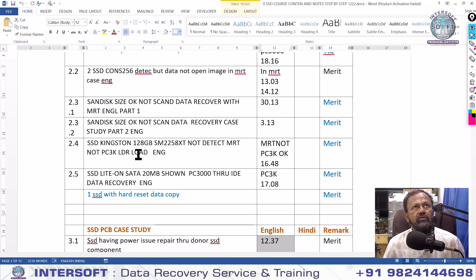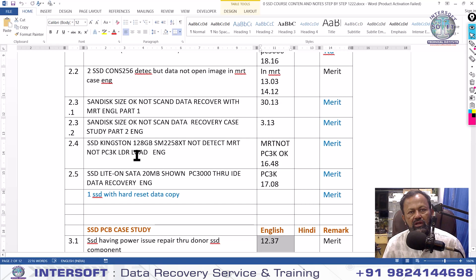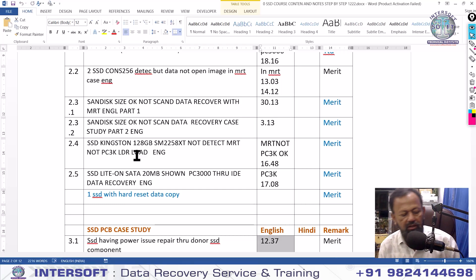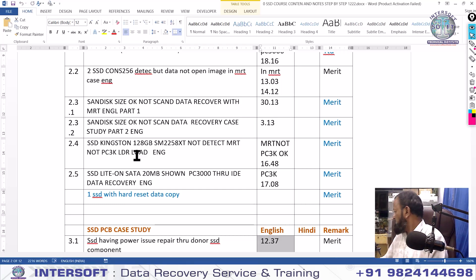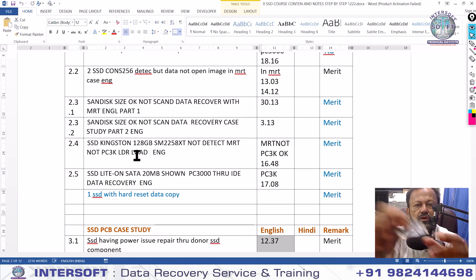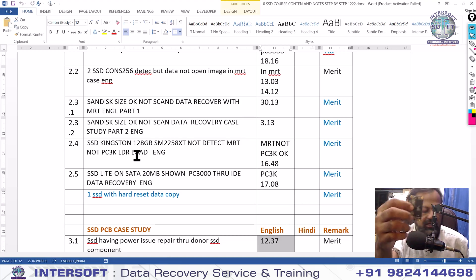We are conducting an offline class approximately in September or October — second week maybe — for SSD. You can contact us. We will show you the schedules. First you have to do the online class, then you can come for offline class. Not all SSD models are possible because some controllers are not supported with PC3000, MRT, or any other tools. Depending on the controller, you can do the recovery — not just by the model number. Whenever you ask about controller support, you require to see the actual controller.